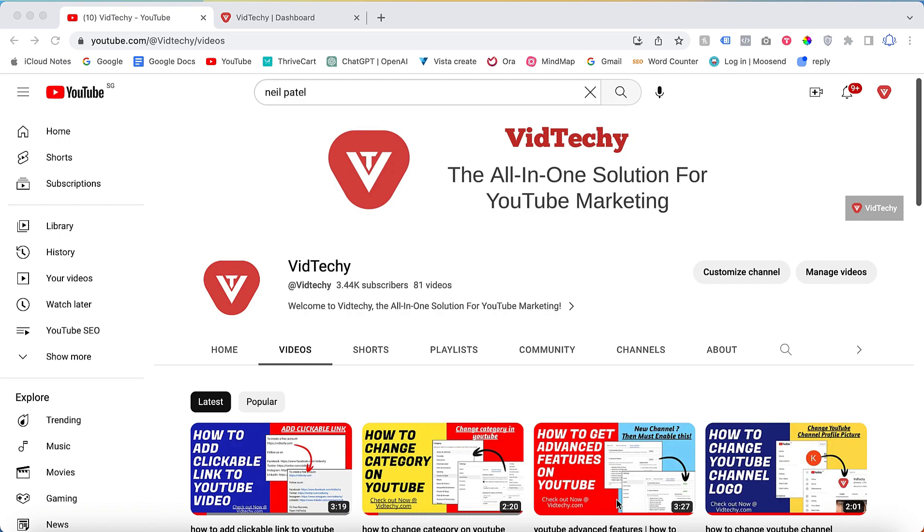Hi, welcome to VidTechy YouTube channel. In this video, we're going to see how to add location to your YouTube video in order to improve your targeted local audience. For that, log into your YouTube channel.